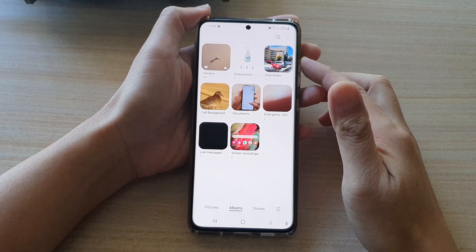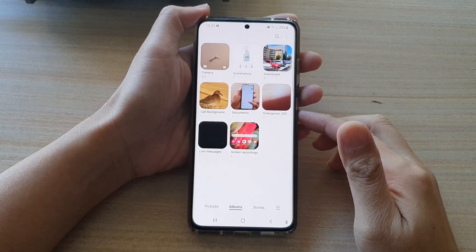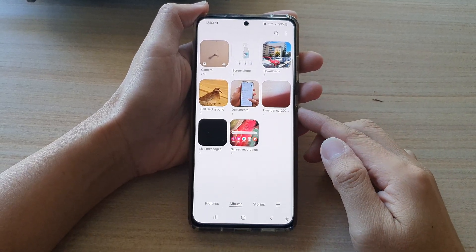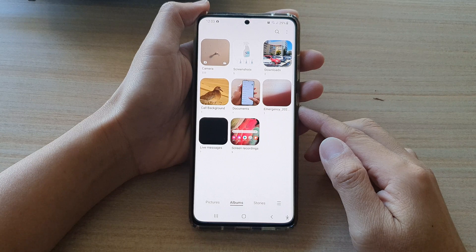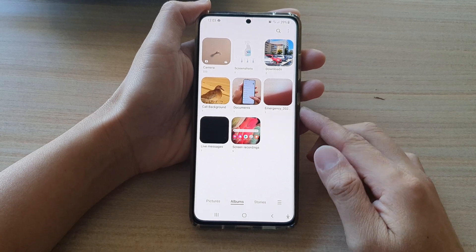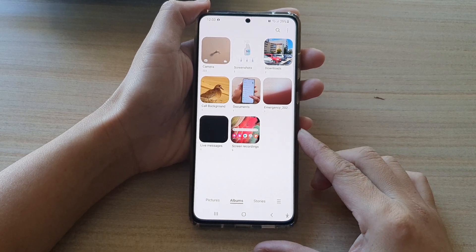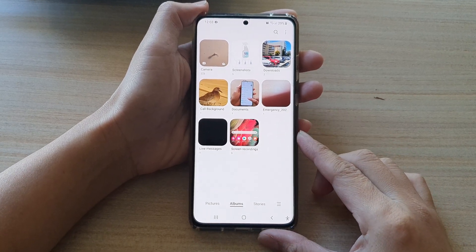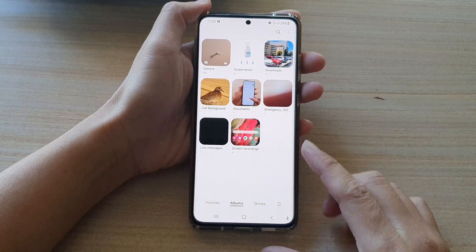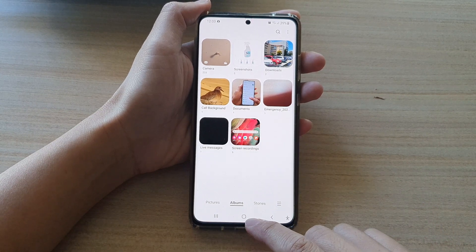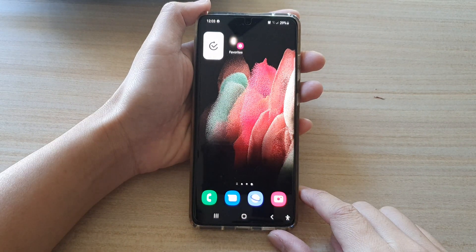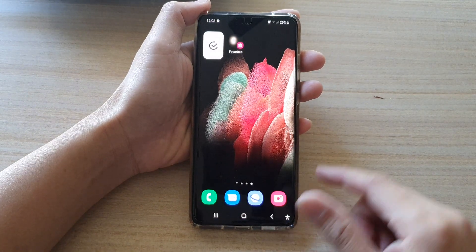Hi, in this video we're going to take a look at how you can view all recent photos or videos in picture gallery on the Samsung Galaxy S21 series. First, tap on the home key to go back to your home screen.